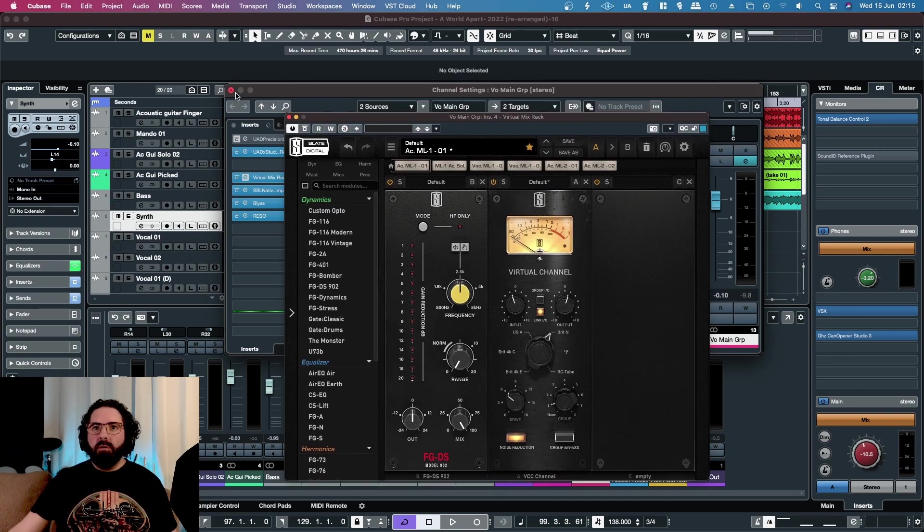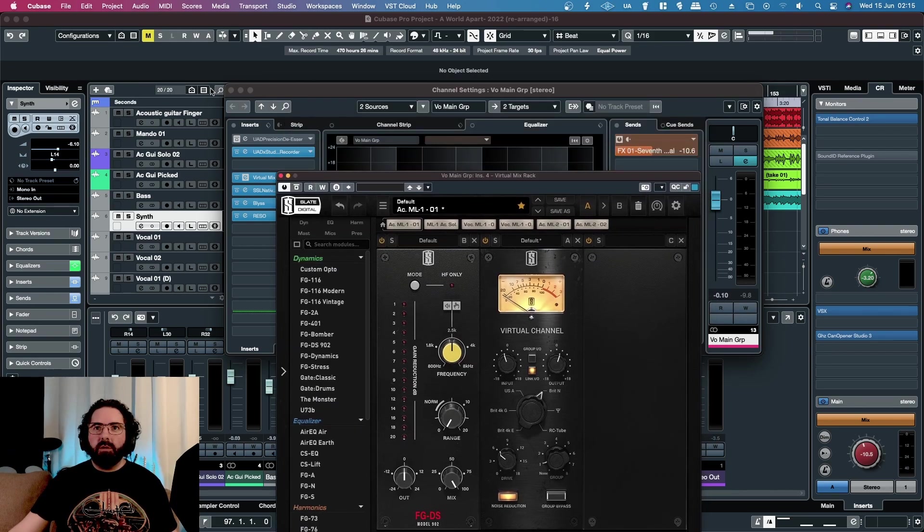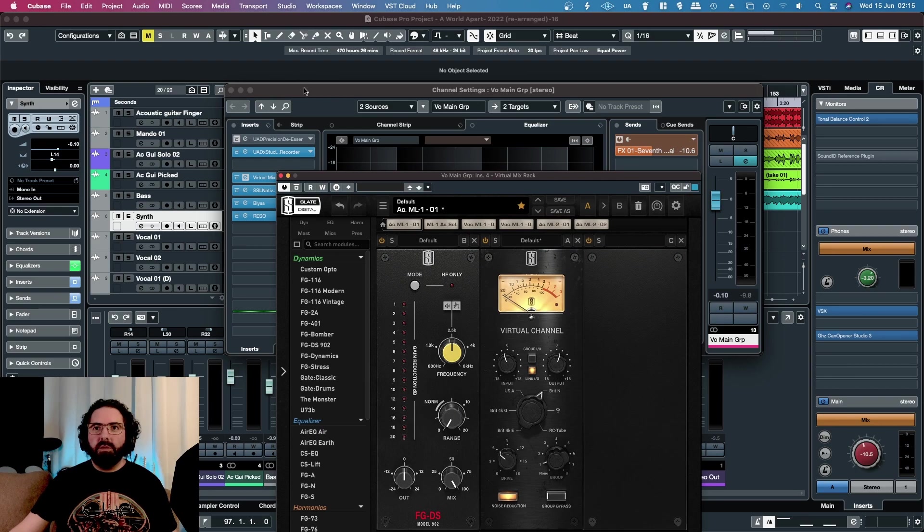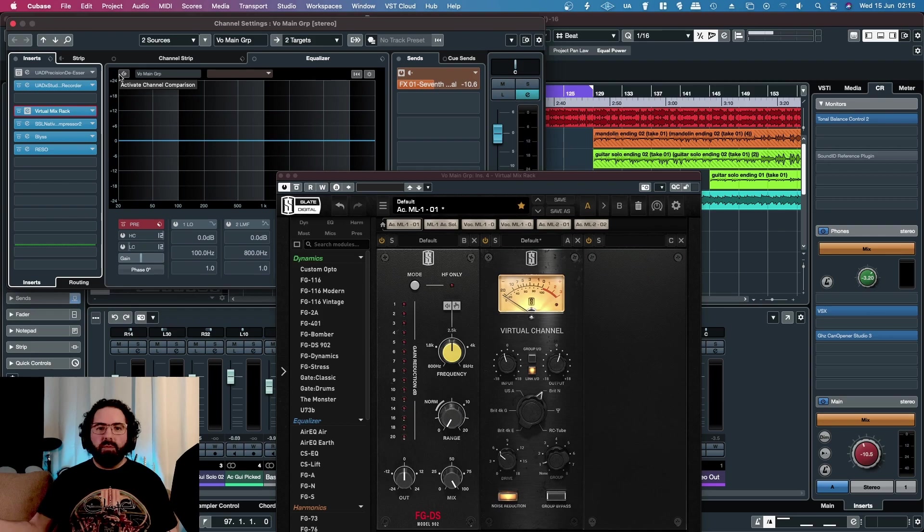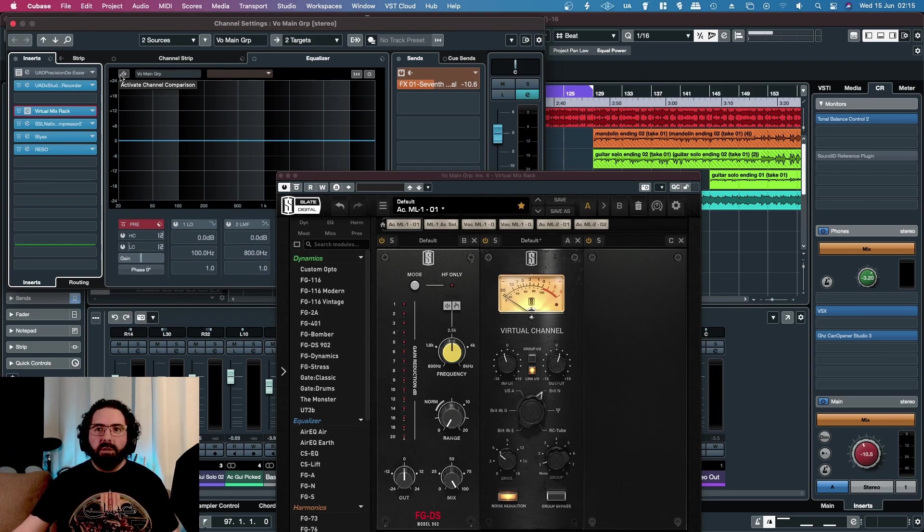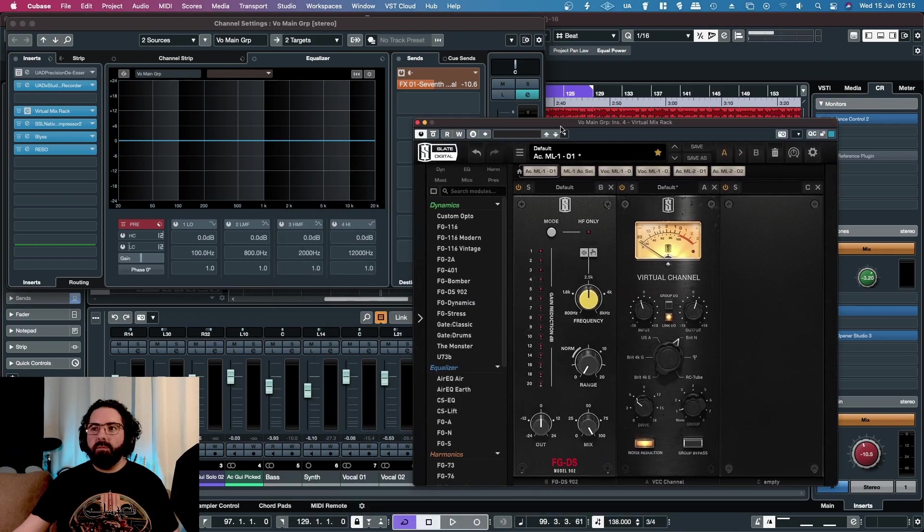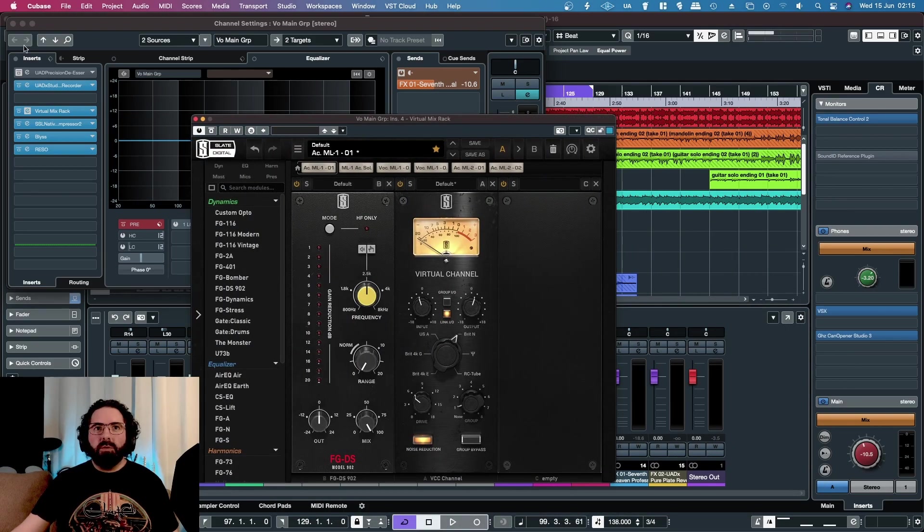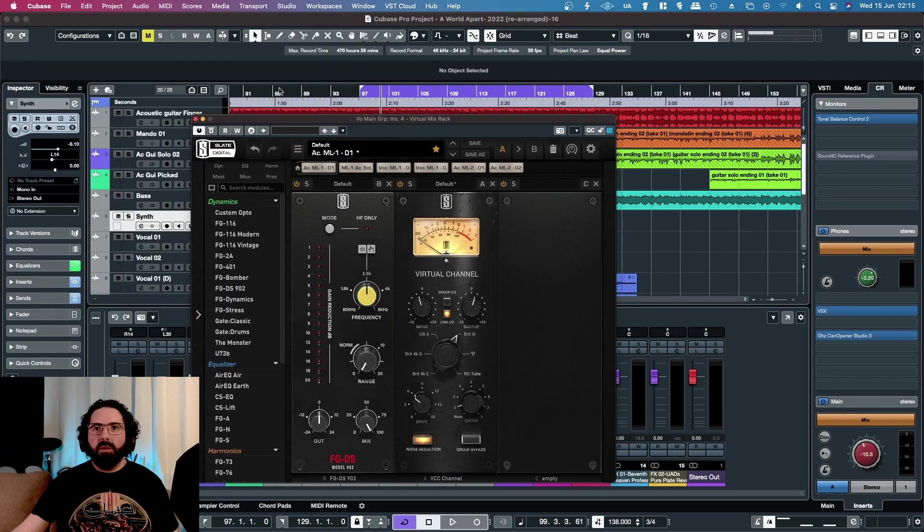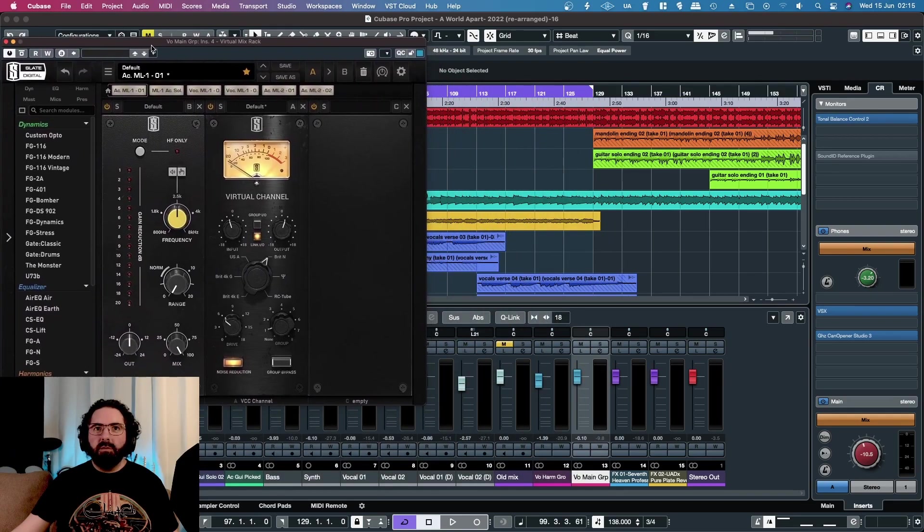The vocal on this track is particularly sibilant in some places because it was recorded with not the best gear and preamps. We'll just play the track - it's kind of an ambient acoustic track.